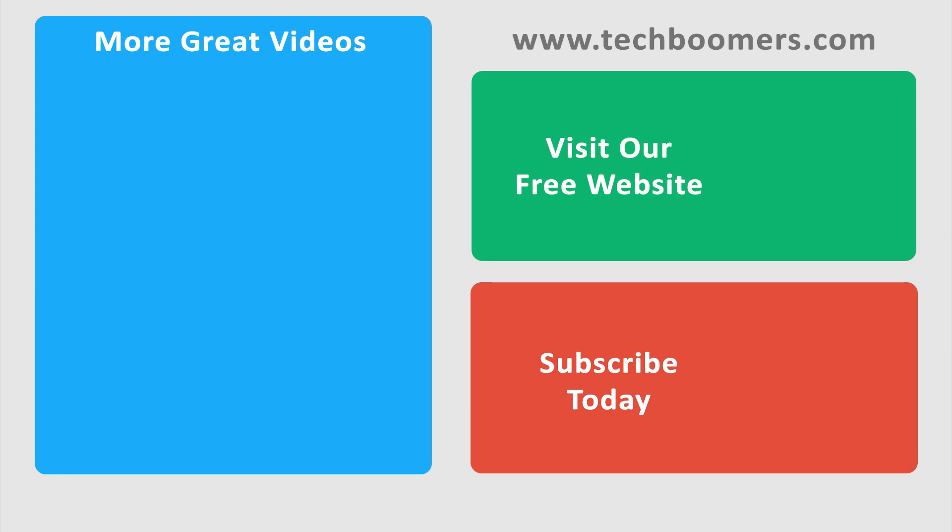Check out TechBoomers.com for over 100 free courses on all of today's most popular websites and apps.